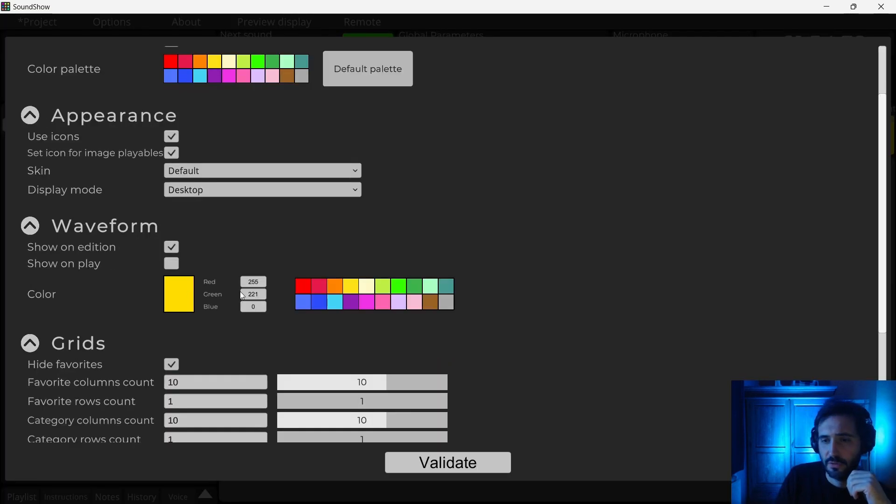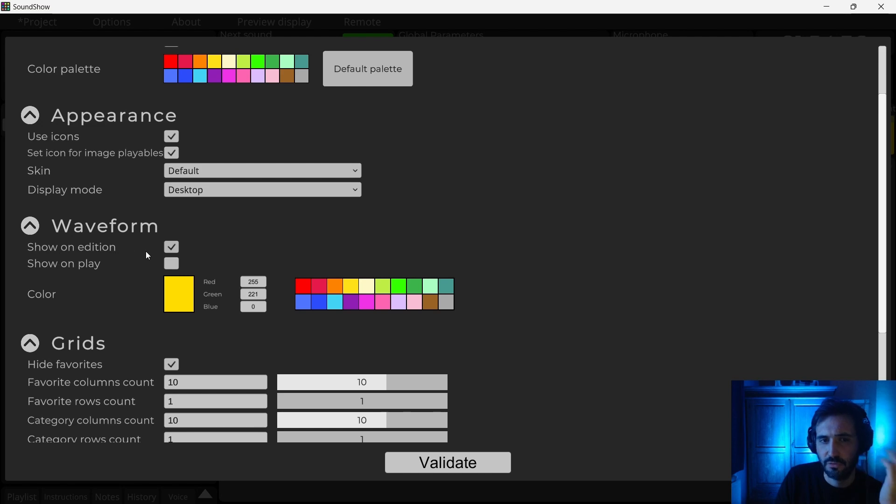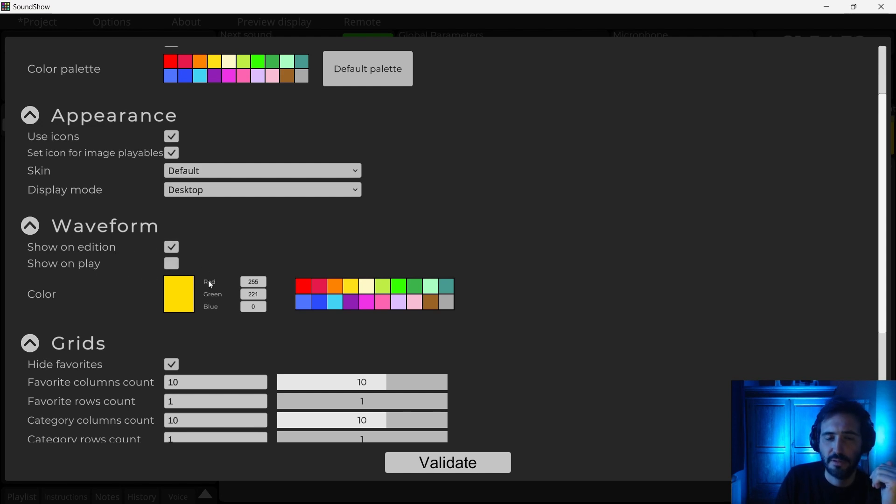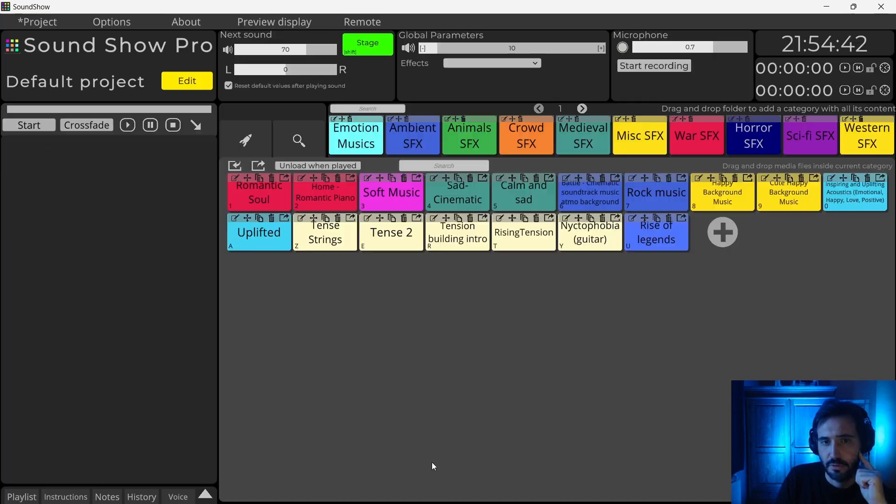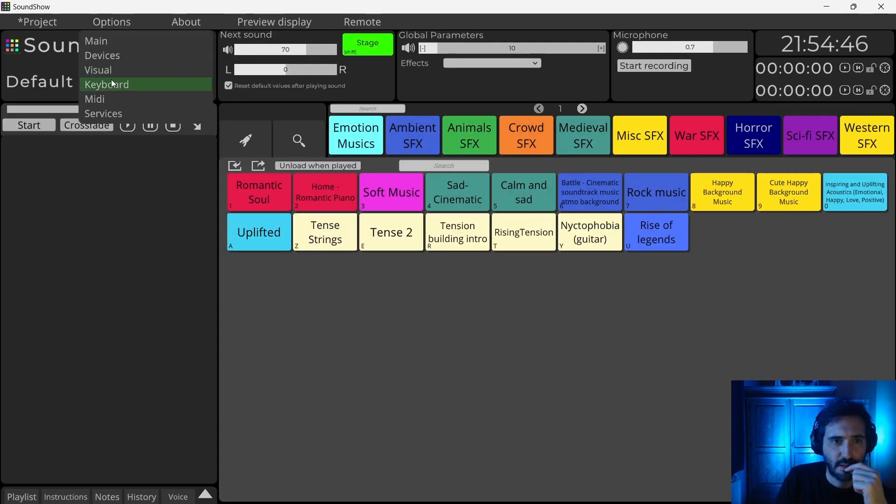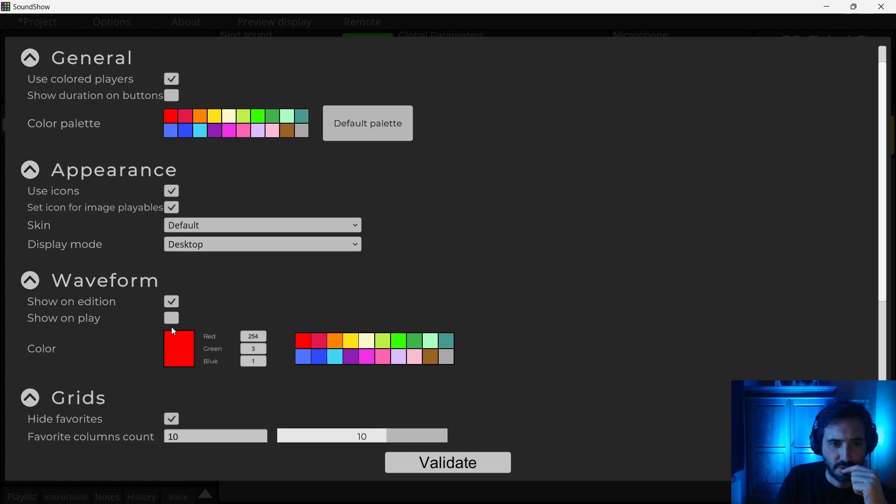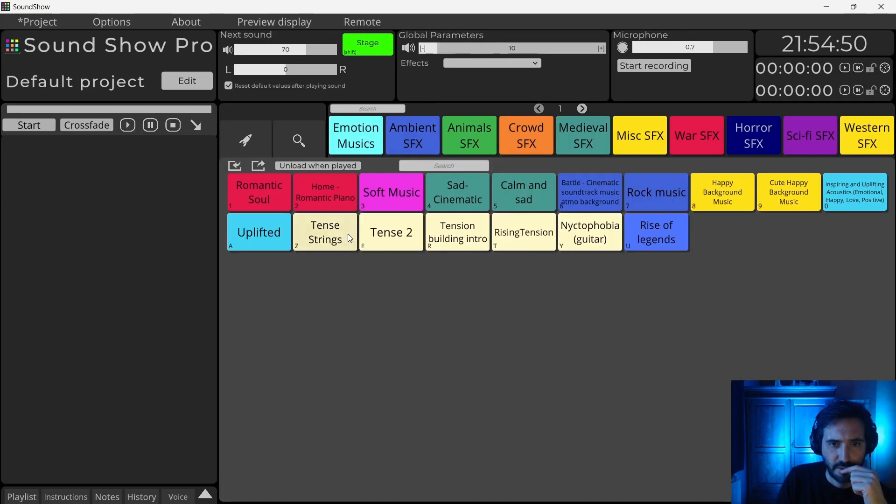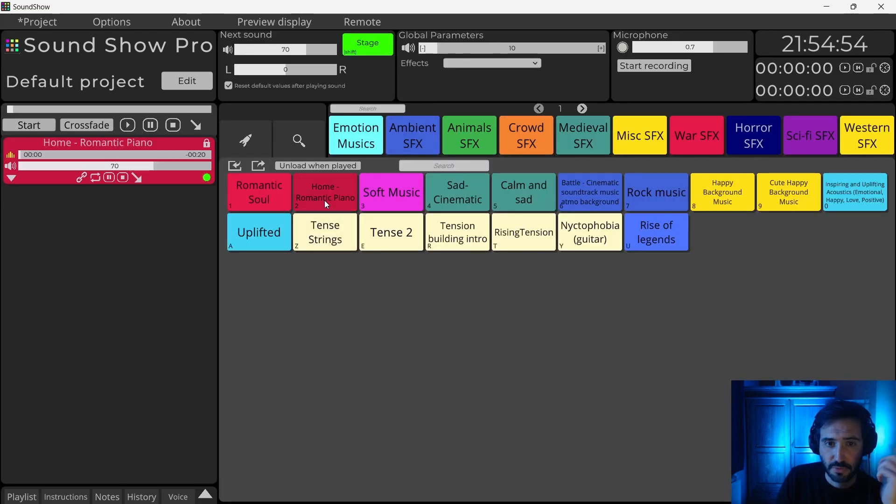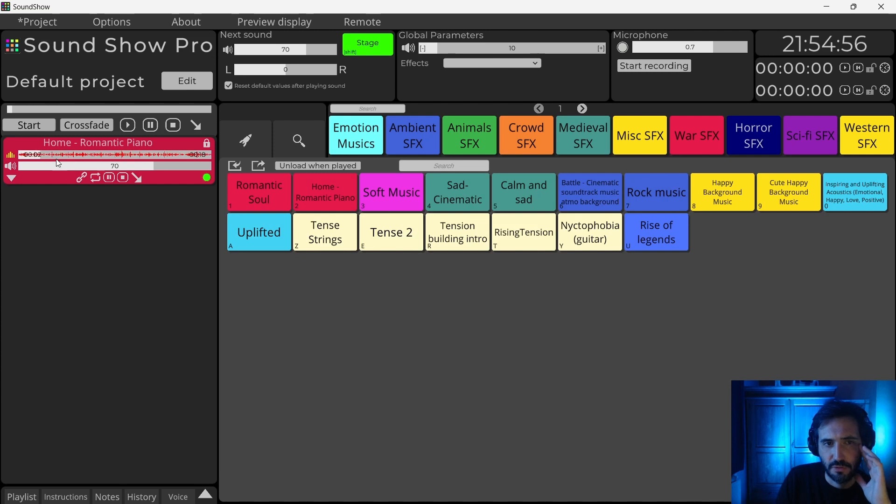We can also now configure the waveform. We can configure it to show automatically when editing, when playing. And we can also change the color of the waveform. Yes, I will change also so that it's loaded on play this one. And so it will load. It took a little bit of time, but yes, now it's red.